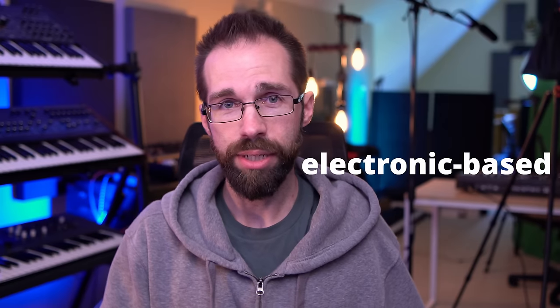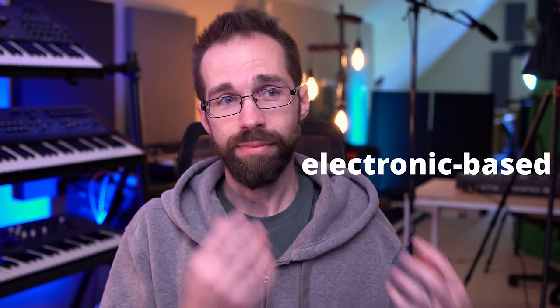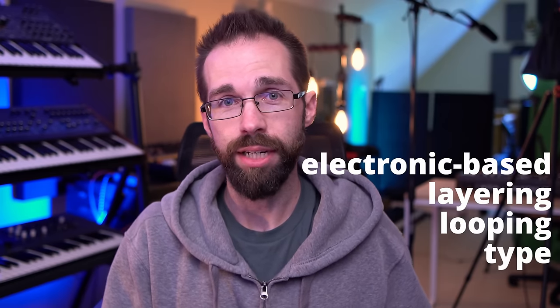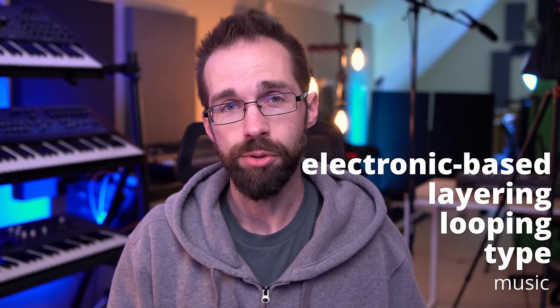Today we're going to take a look at one of my favorite simple arrangement techniques that I use all the time in my more electronic-based layering looping type music.